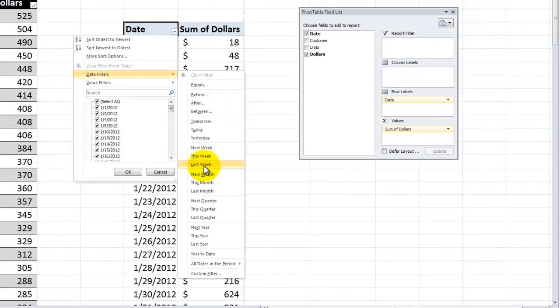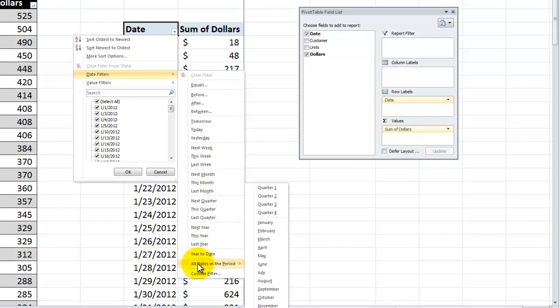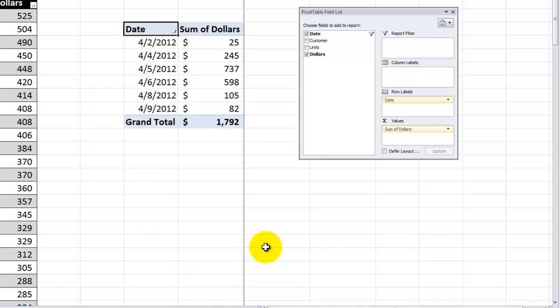So now we can filter by last week, yesterday, today, this year, and also all dates in the period. So over here in the pivot table, without really doing a lot of work, come down to all dates in the period and choose one month.